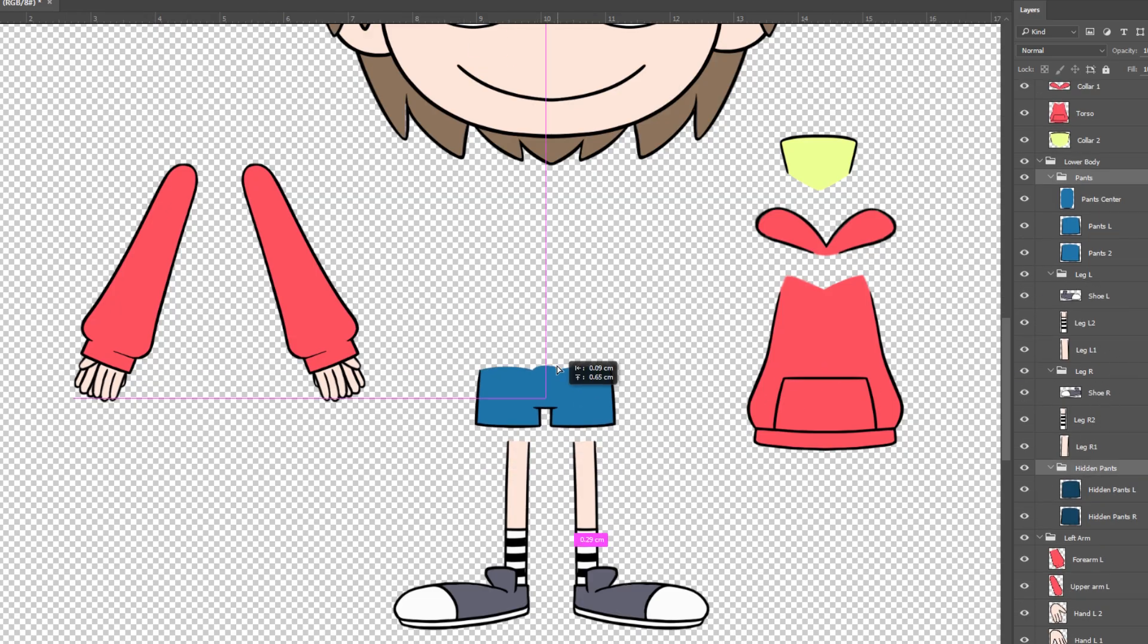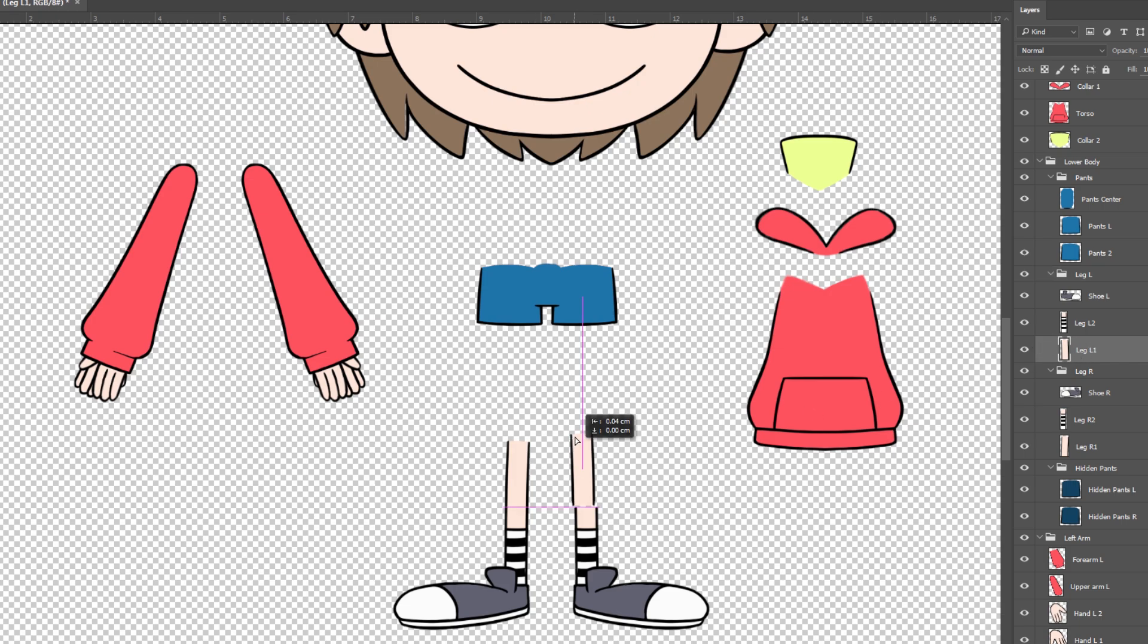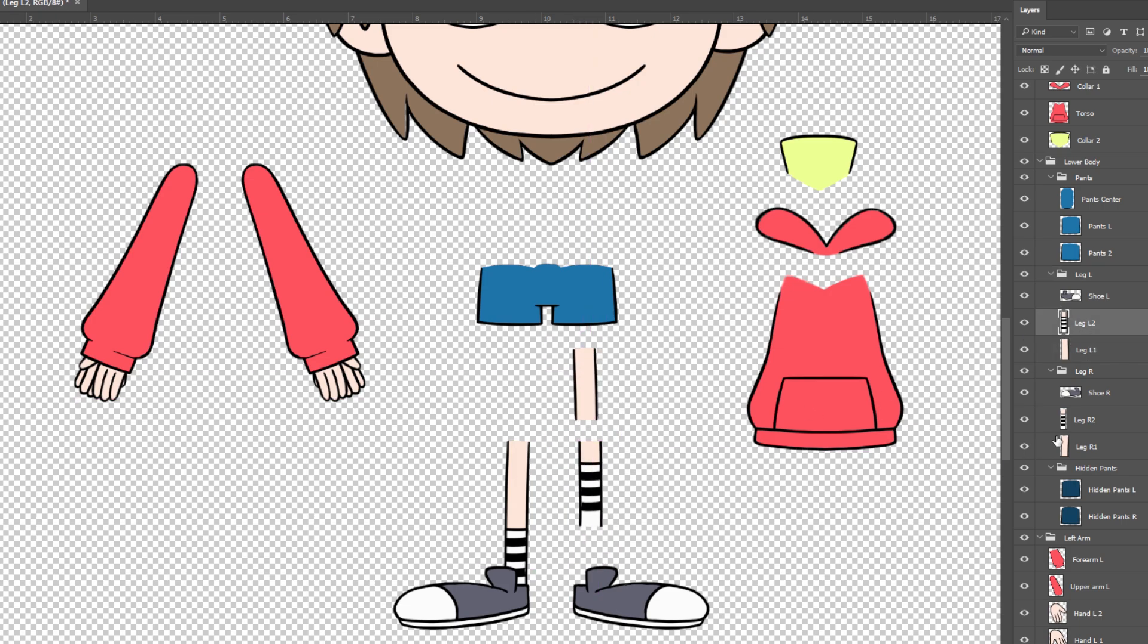The lower body includes the pants and left and right legs. Each leg is separated at the knee. The shoe is also on its own layer.